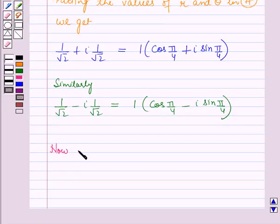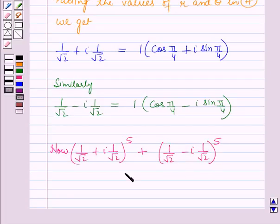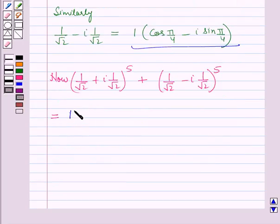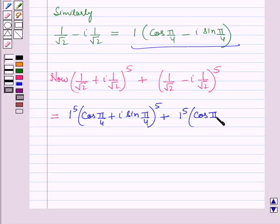Now (1/√2 + i·(1/√2))^5 + (1/√2 − i·(1/√2))^5 equals 1^5·(cos(π/4) + i·sin(π/4))^5 + 1^5·(cos(π/4) − i·sin(π/4))^5.